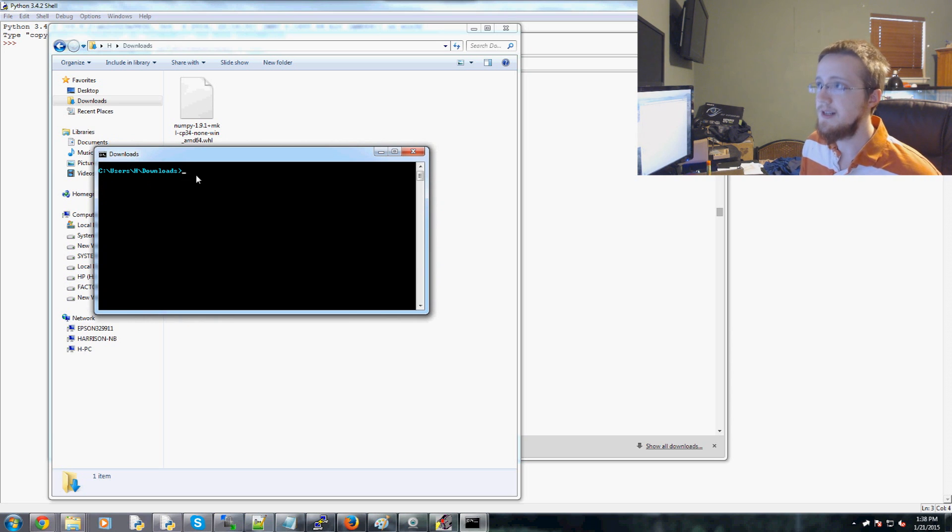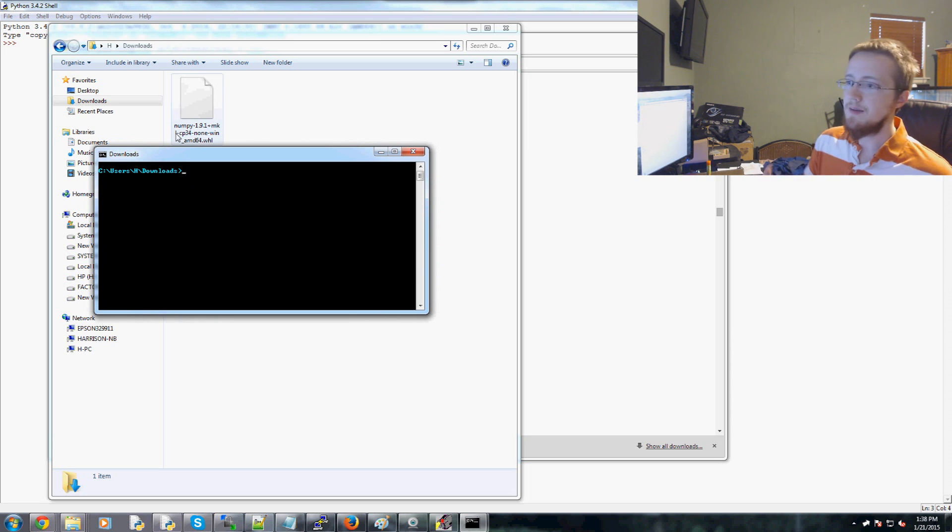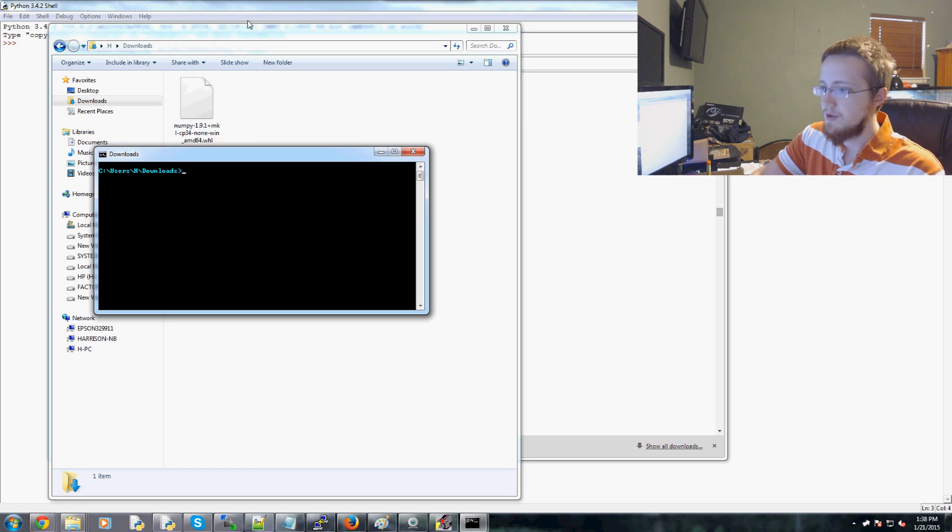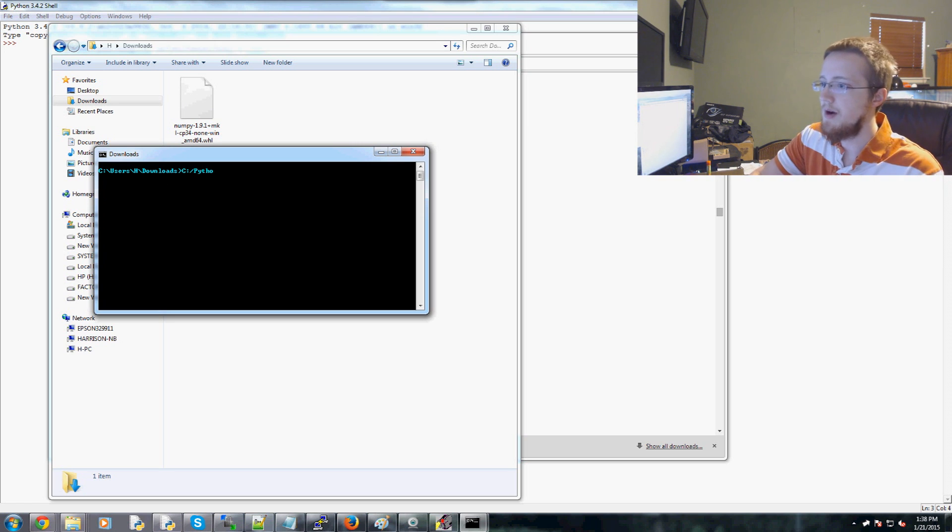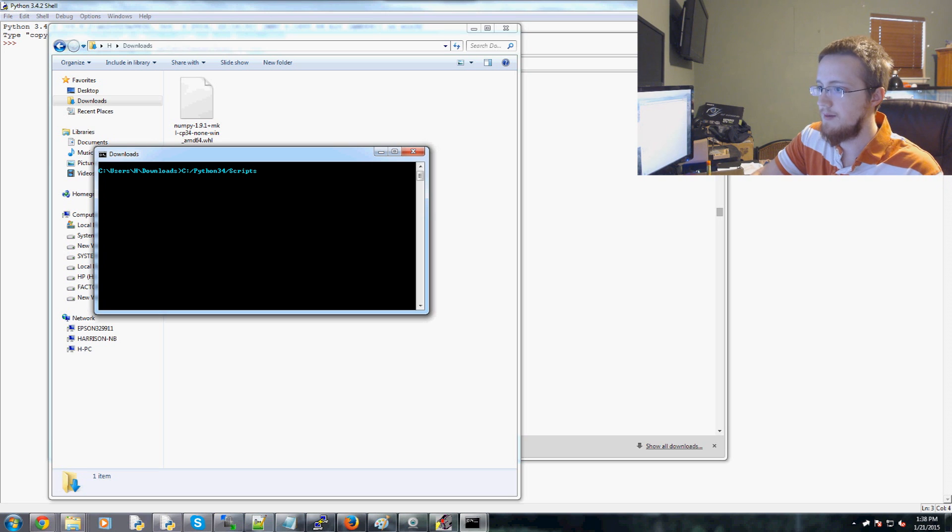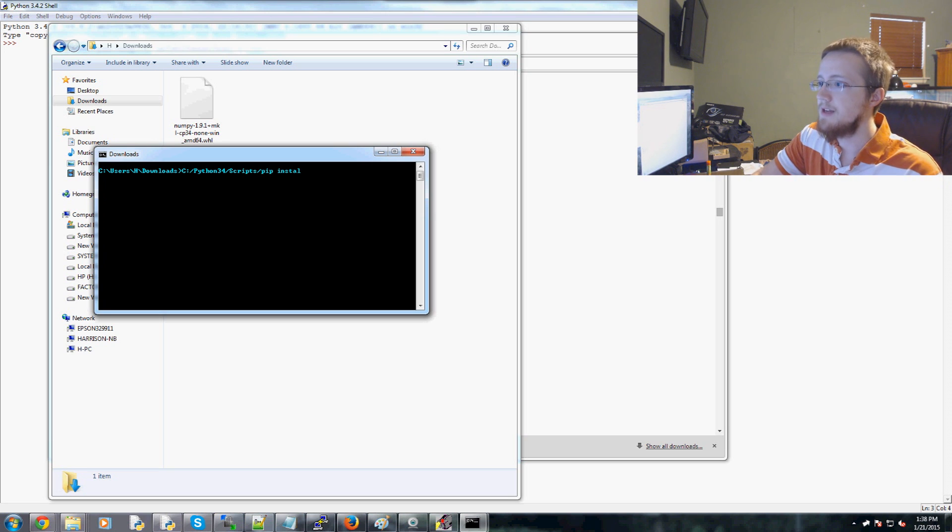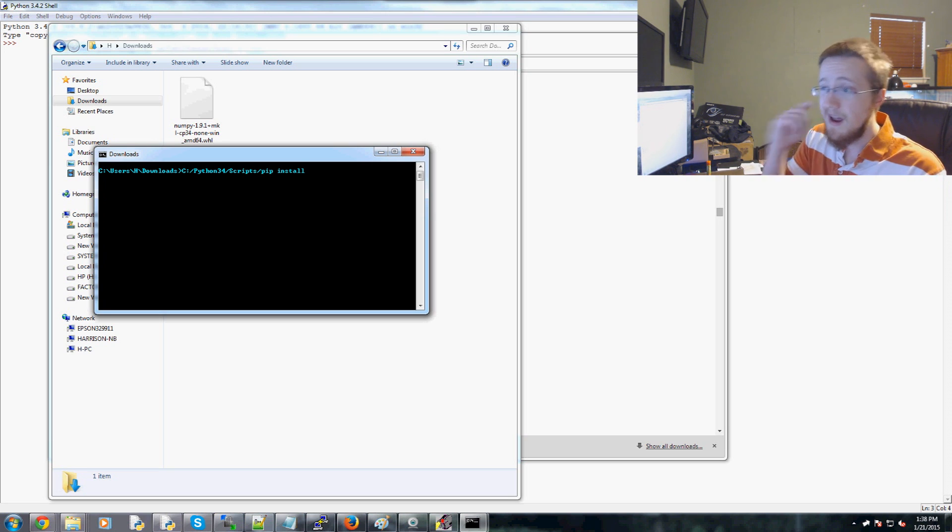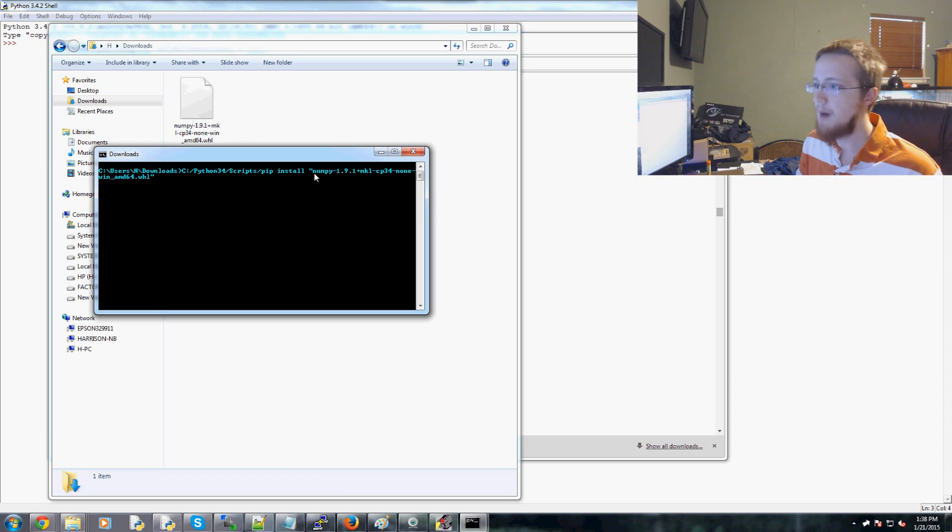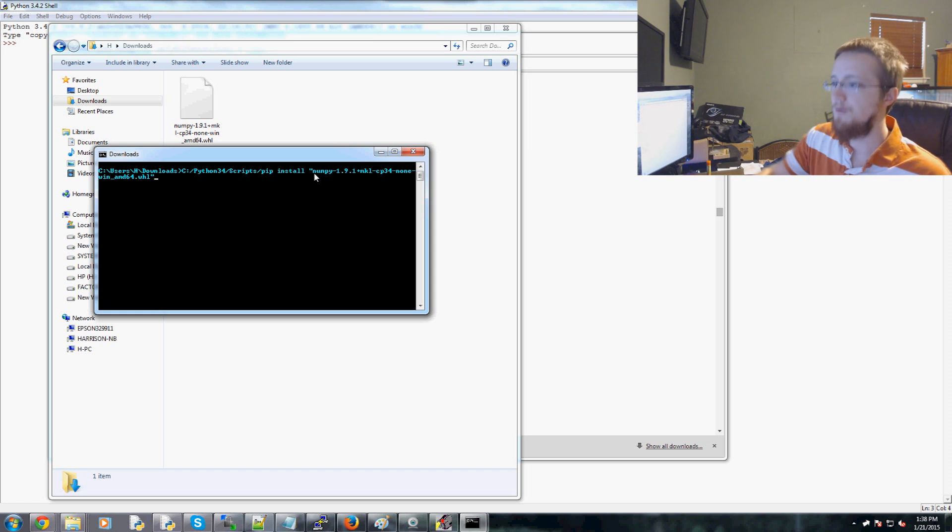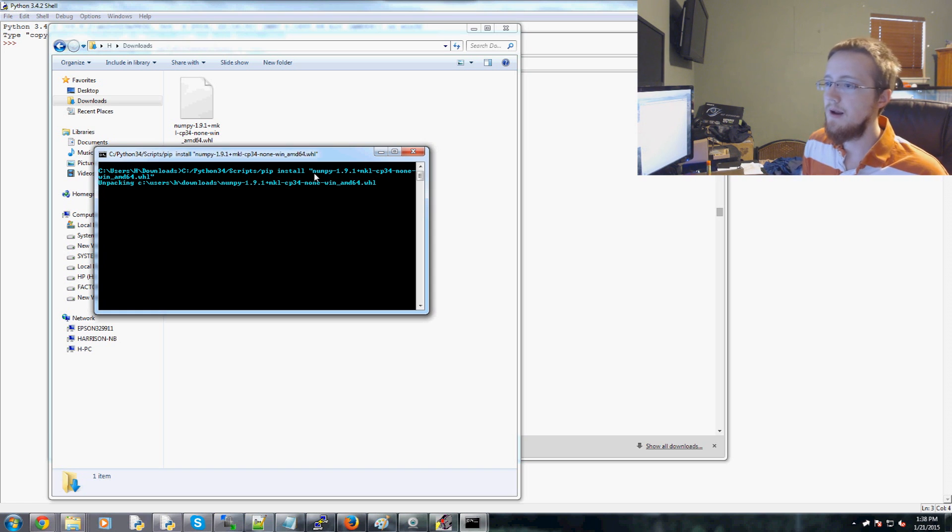And then now I can type the same thing as I did before. So I would say C colon slash Python34 scripts pip install. And then you can either change the name of this, but you should be able to just do NU tab and that should just finish out the whole file for you. Hit enter.